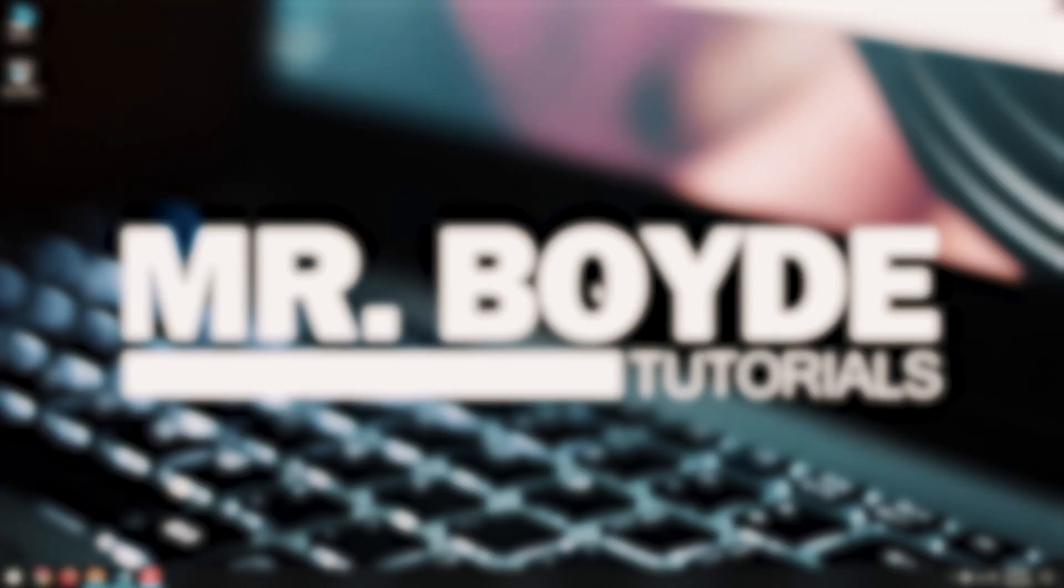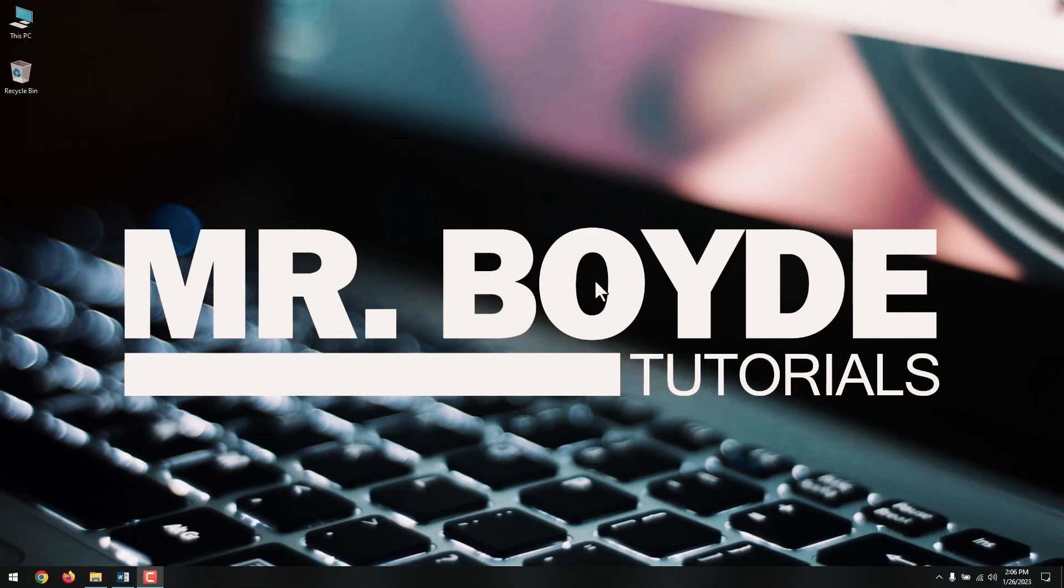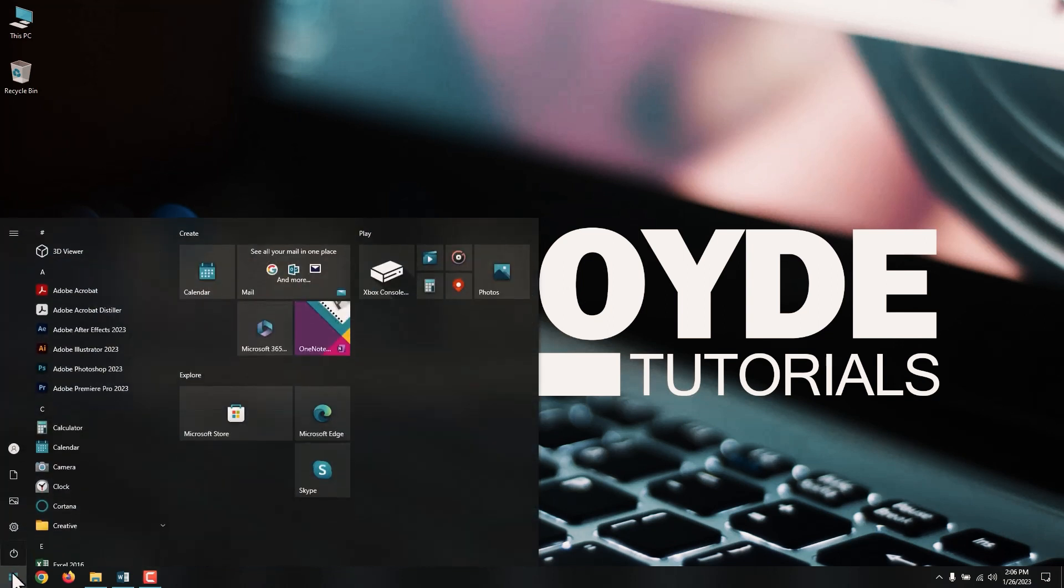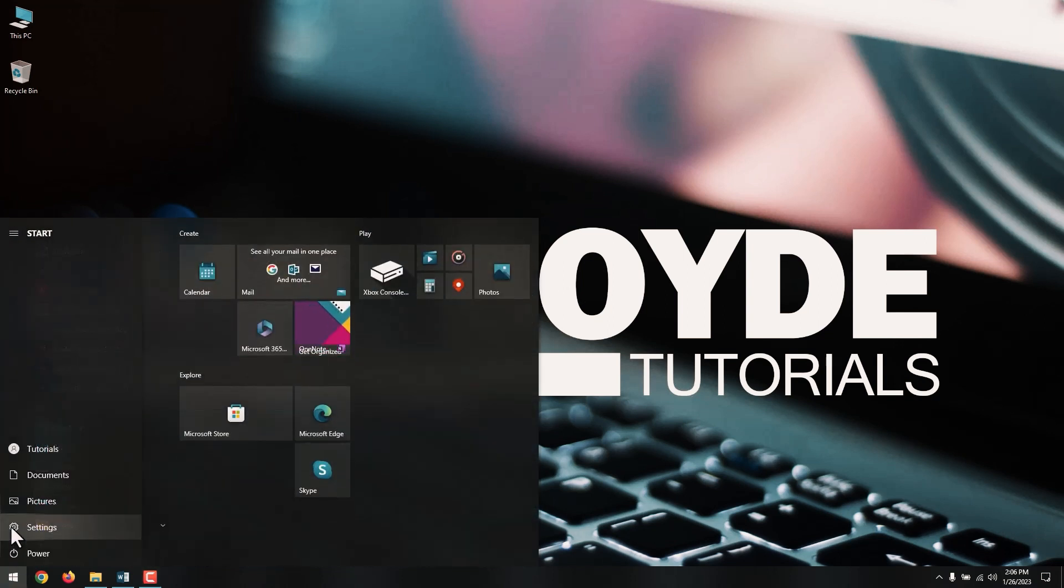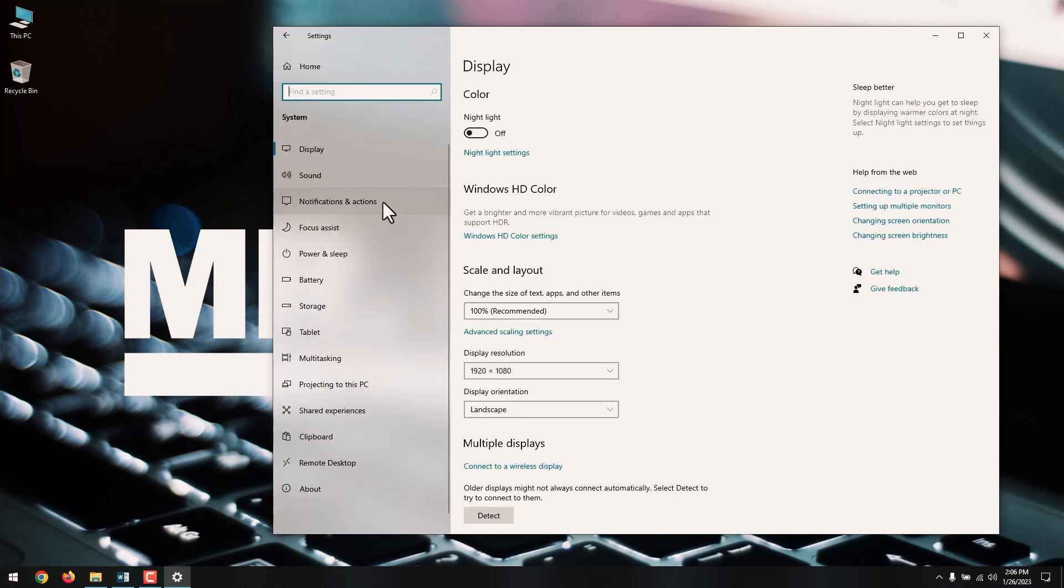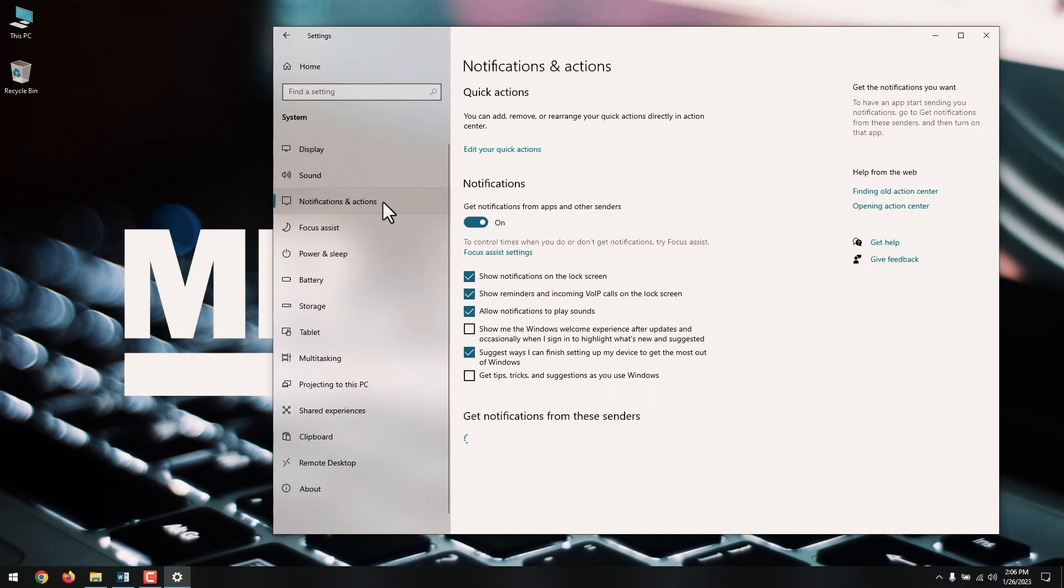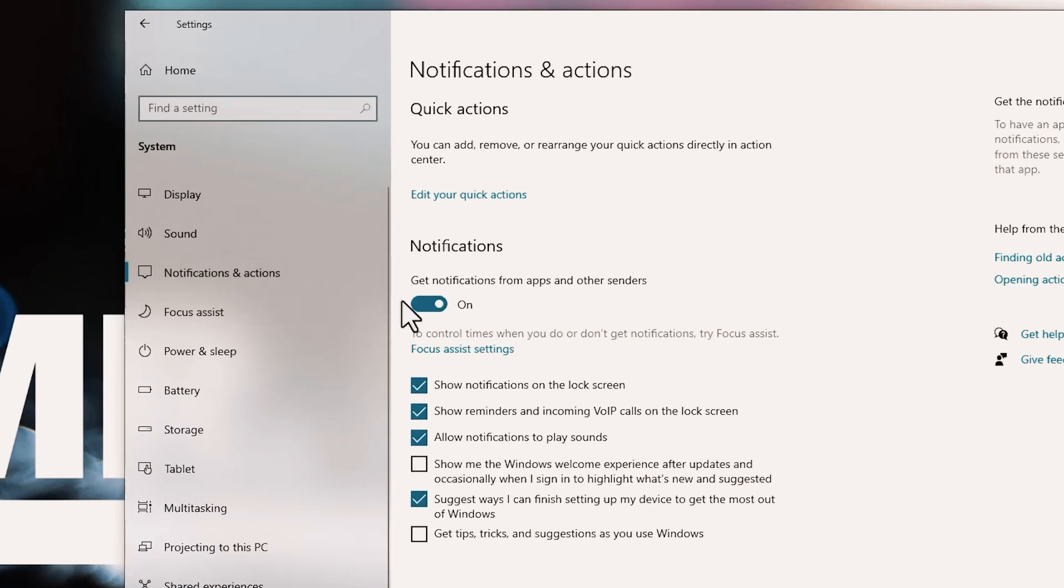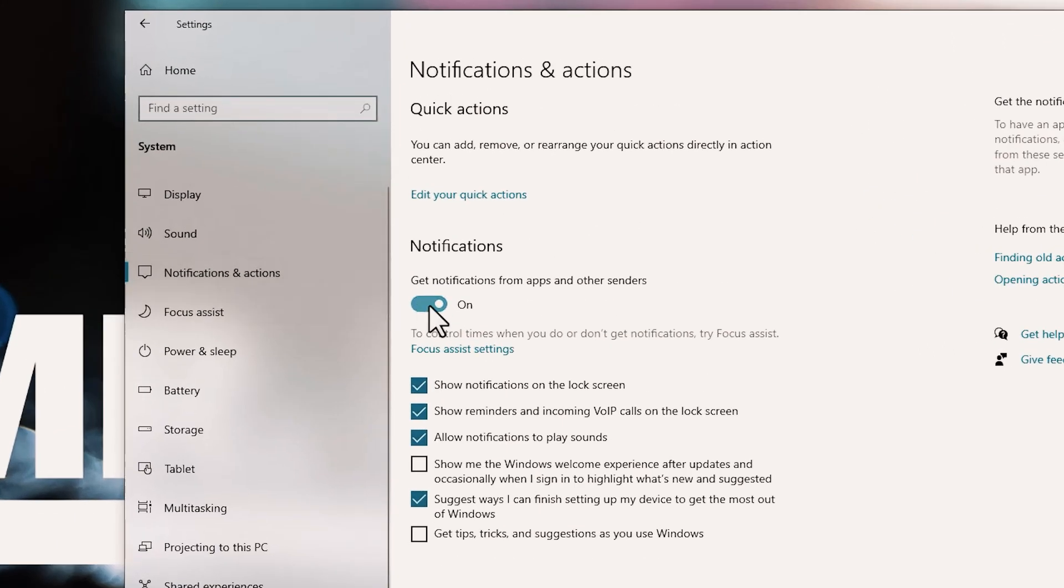Next on our list is turning off Windows 10 tips. If you are new to Windows 10, the cool tips that pop up to show you the way can be pretty helpful. However, if you have been using Windows 10 for a while now, you should know that these tips might be the cause of your PC's high CPU usage. To turn off Windows 10 tips, go to Windows Settings, System, Notifications, and Actions. Here, turn off Get Notifications from Apps and Other Senders.